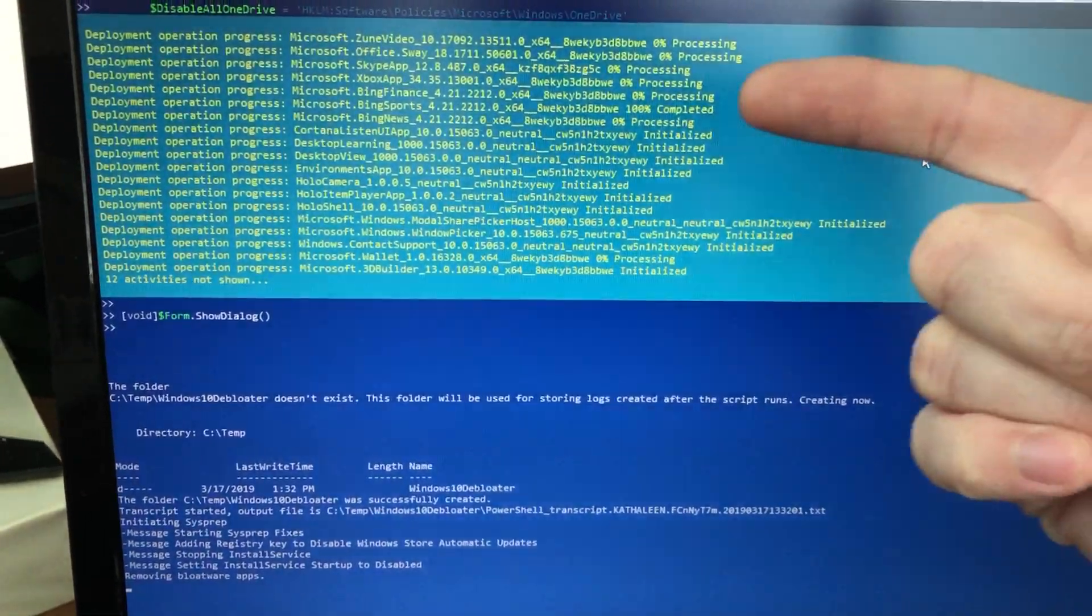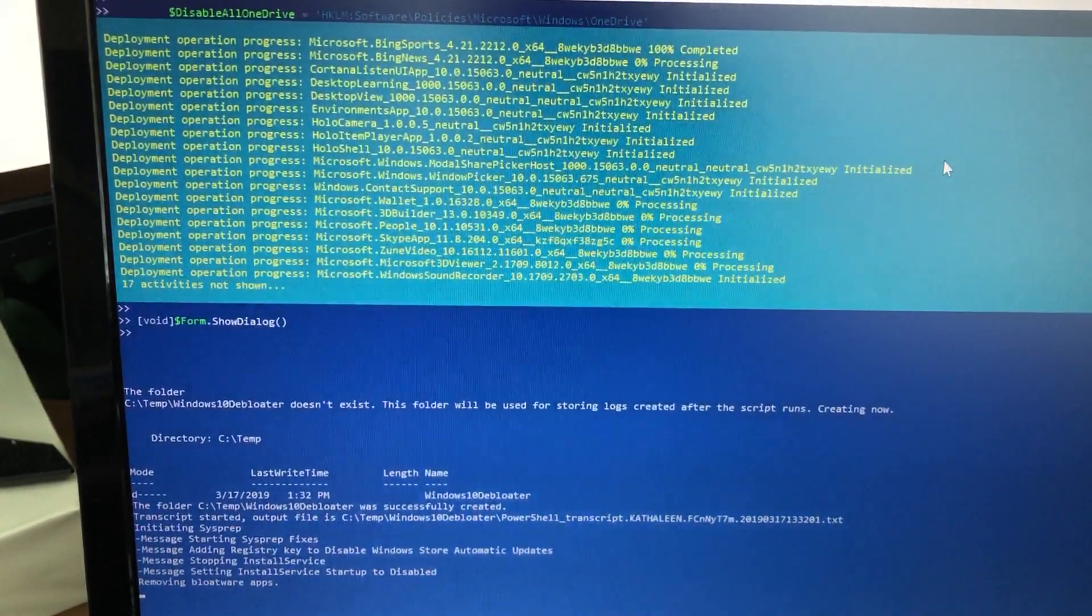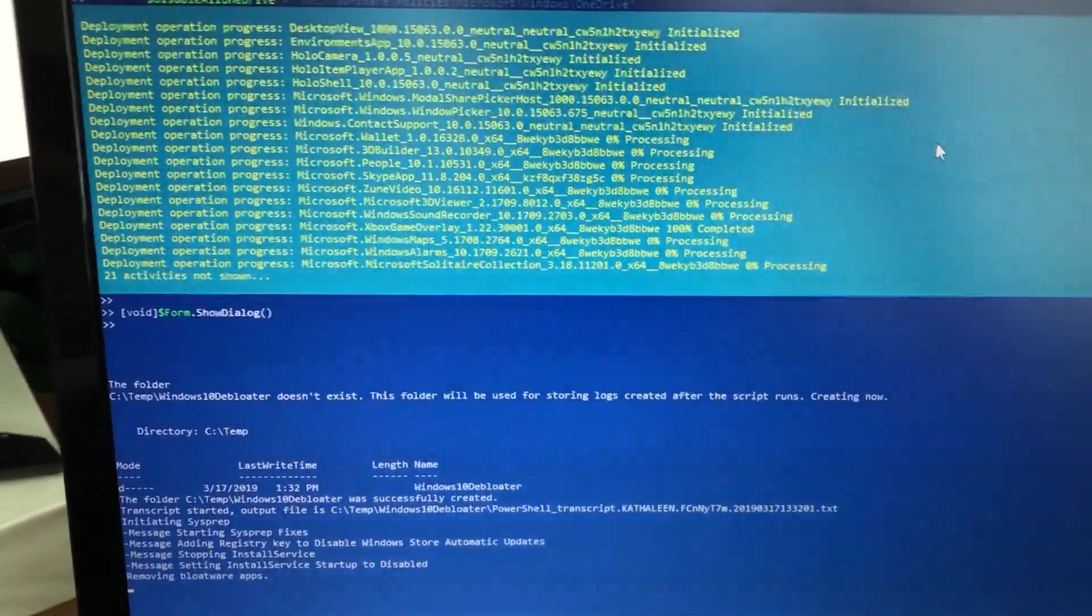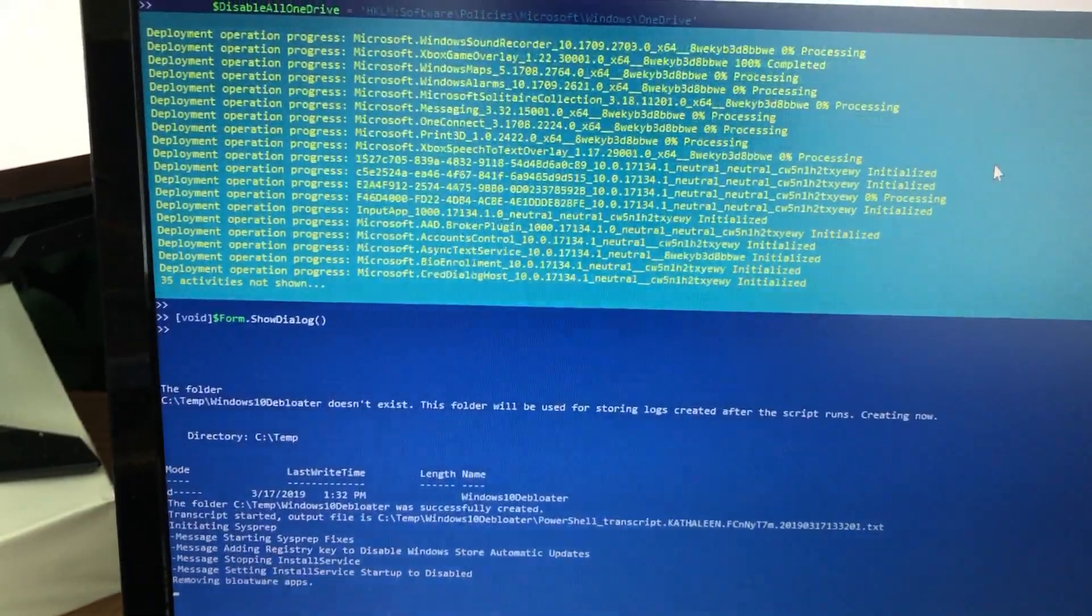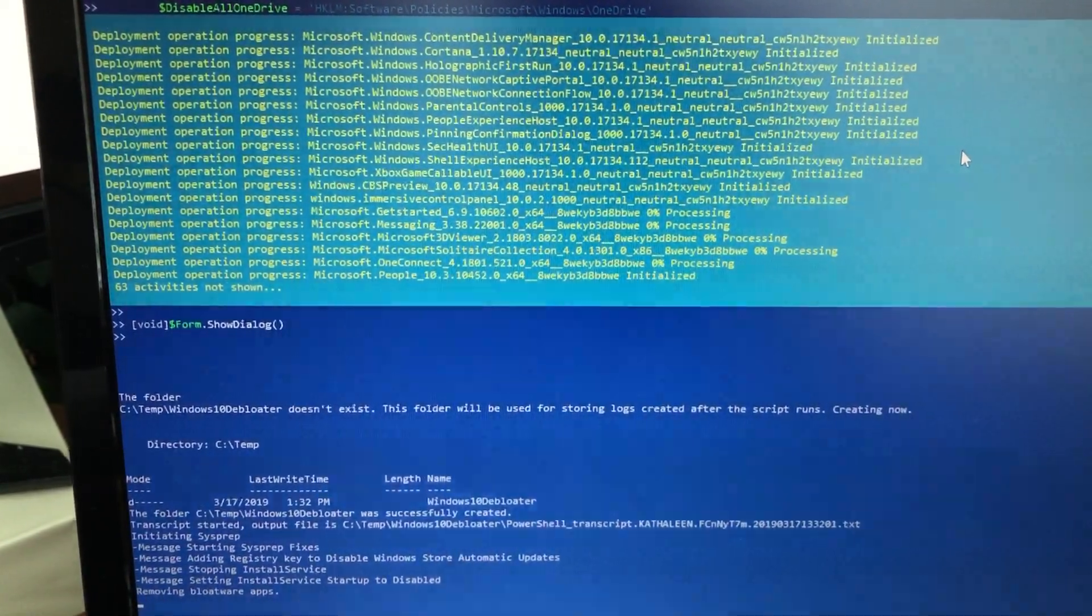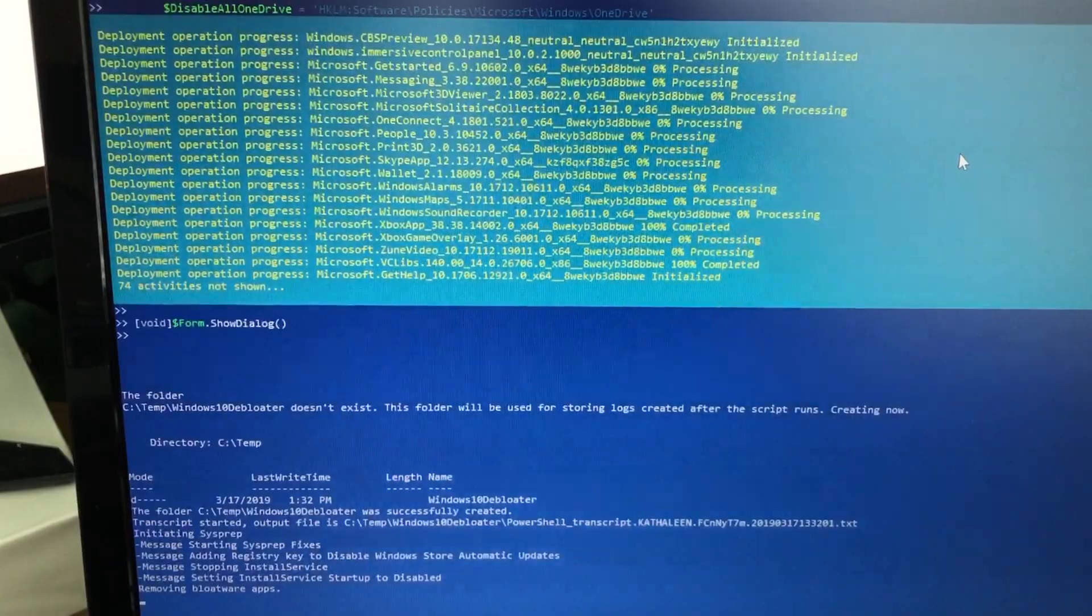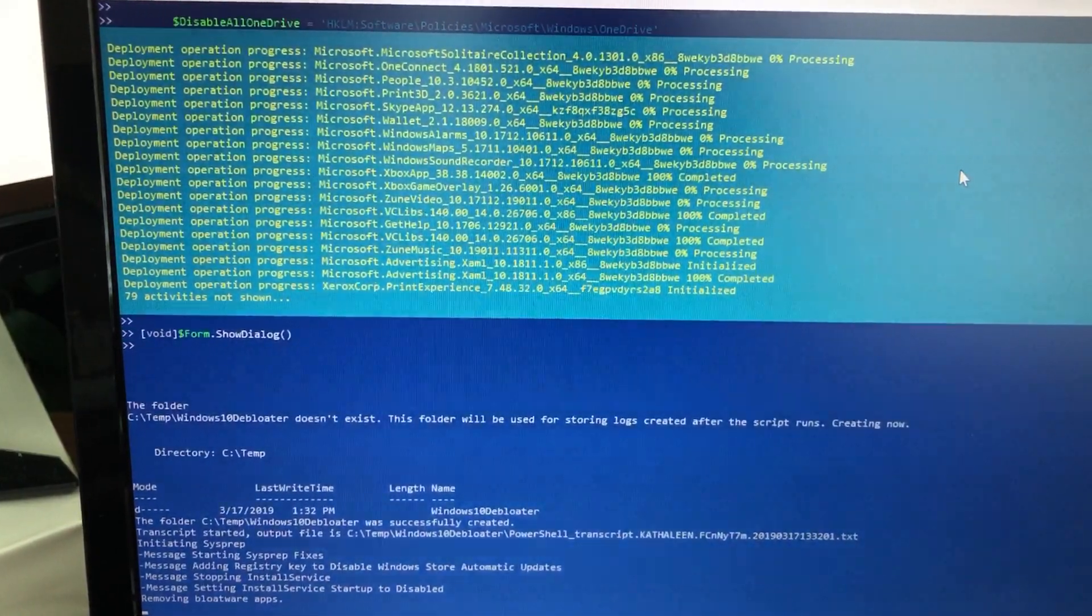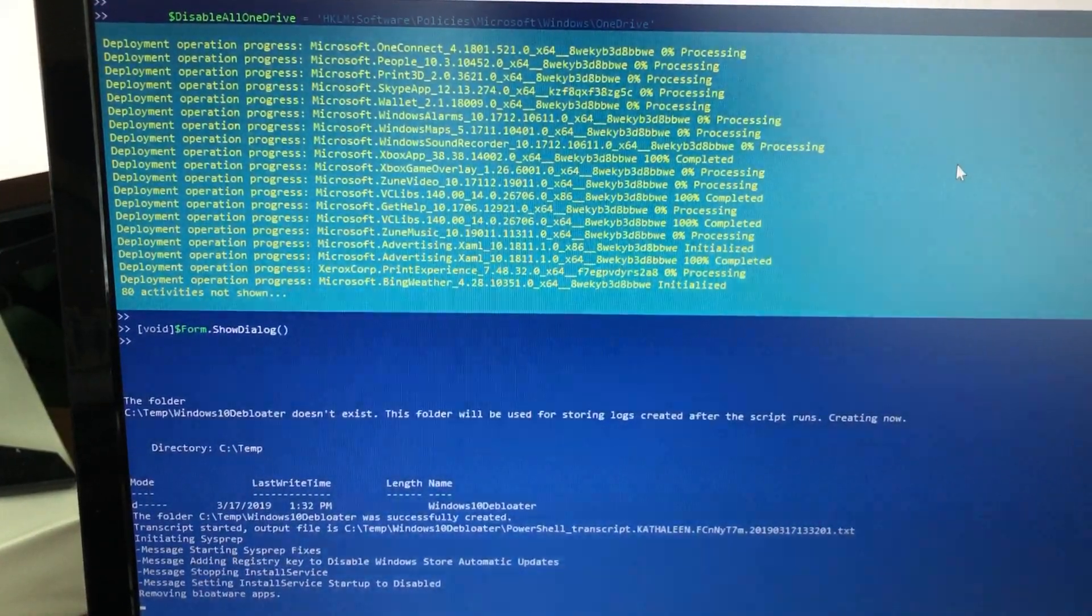It's just crazy how much crap it's taking out. You don't really think about how much junk comes on Windows 10. The version I ran this on just a few minutes ago was the education edition and it also had a bunch of junk. I noticed it ran way, way, way better right after that. You know, sound recorder, Xbox, Zoom video, Solitaire collection, 3D viewer, People, Print, Skype app, Wallet, Windows alarms, Windows maps, Bing weather.